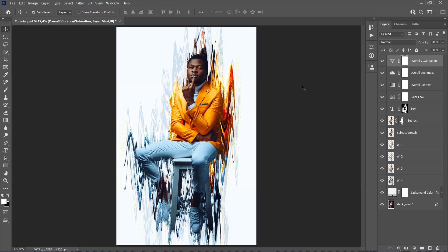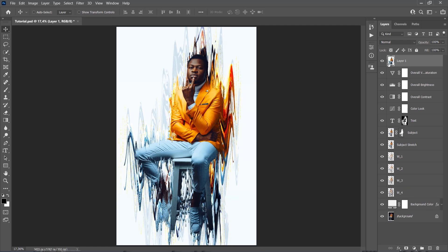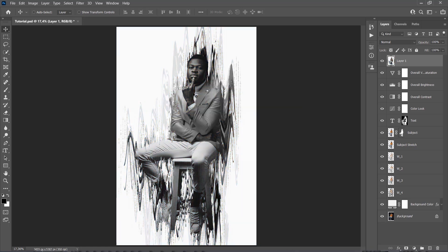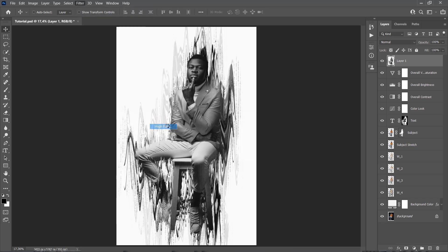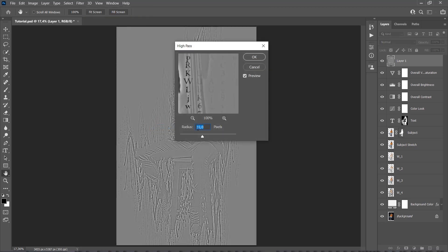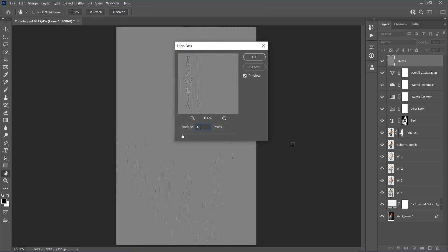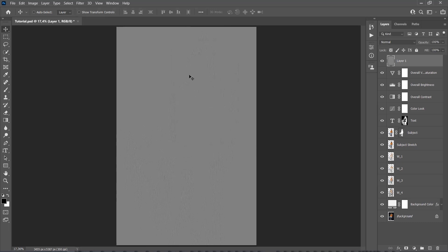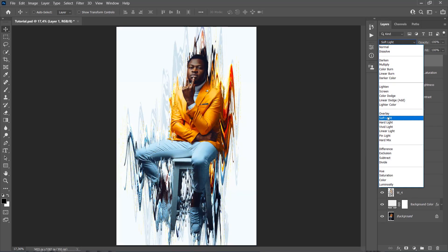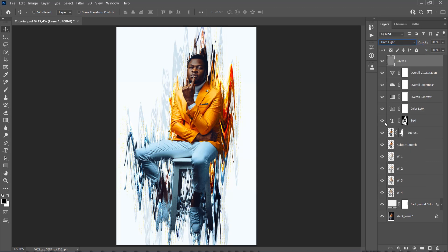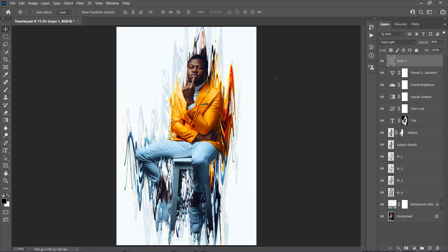Now press Ctrl, Alt, Shift and E keys on your keyboard to make a screenshot of the whole effect. Then press Ctrl, Shift and U to desaturate this layer. Go to Filter, Other, High Pass, and set the radius to 1 pixel. Now change the blending mode of this layer to Hard Light and drop down the opacity to 80%. This layer is going to give the sharpening to the whole effect, so we are going to name it Overall Sharpening.